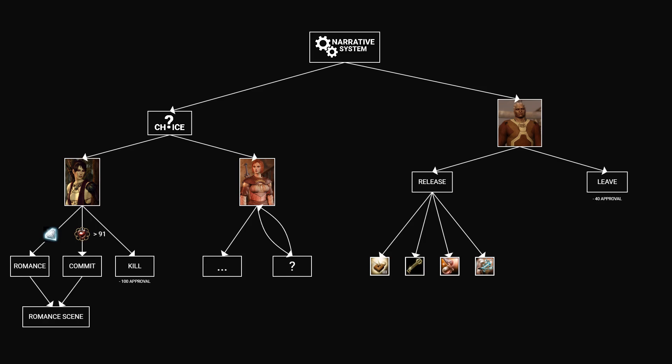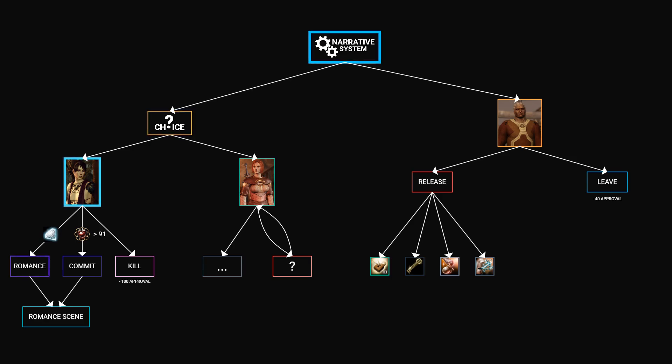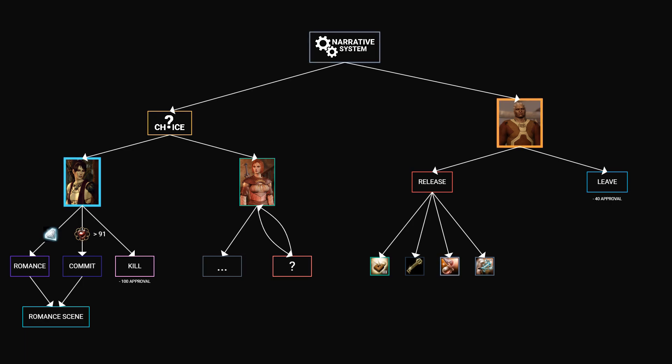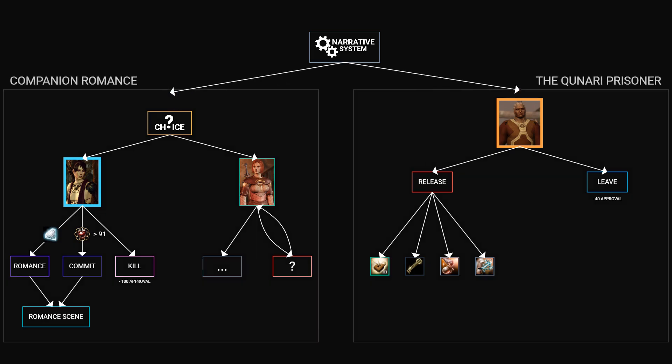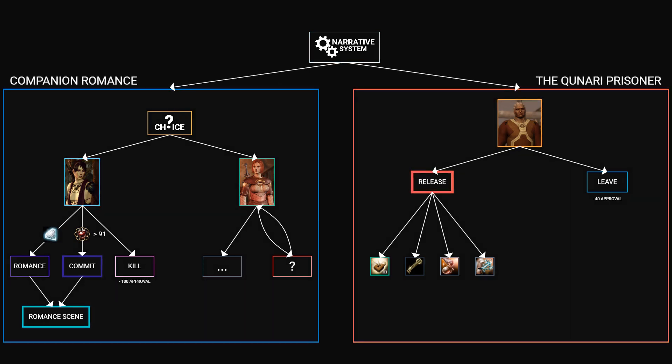To manage this, each narrative block gets a unique ID. And as the game progresses, the narrative system tracks the current block based on that ID. But what if we want to run multiple narrative threads in parallel? We fix this by assigning an ID to each thread and then keep track of each thread's current block separately.